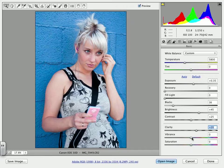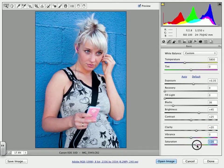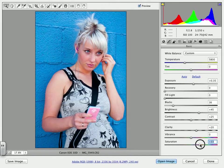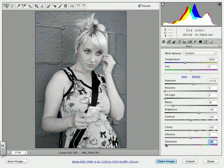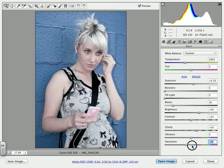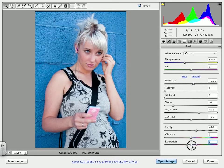Vibrance is the vibrance of the color, and saturation is the saturation. As I pull saturation up, it becomes more saturated; if I pull it down, it becomes less saturated — all the way to black and white. So we have tons of options here that we can apply to a camera image.